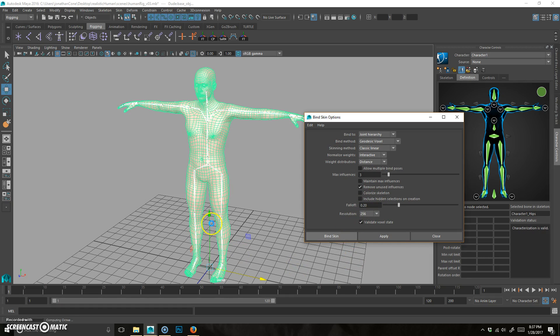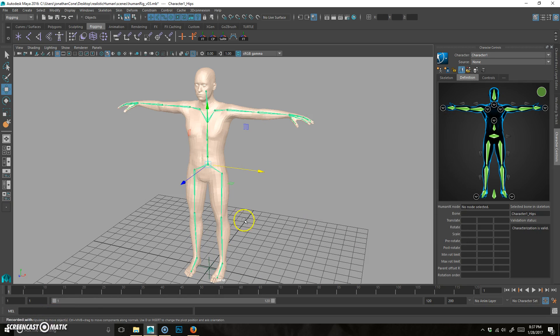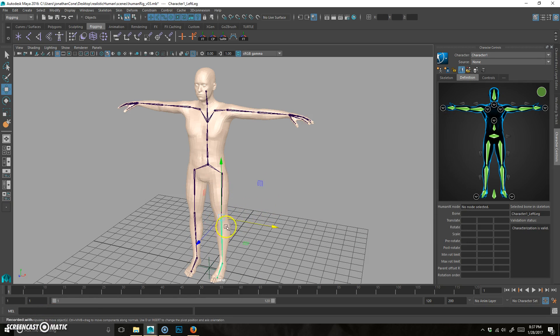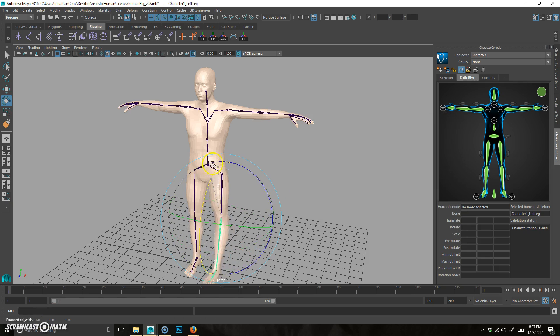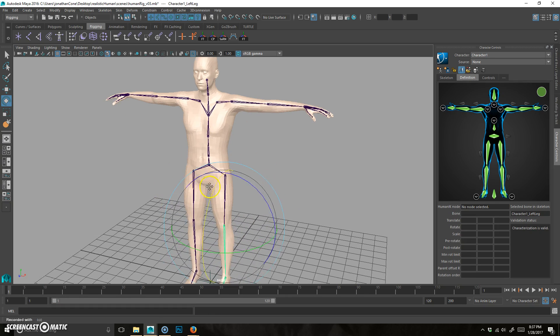We're going to bind skin and you can see it working down here and it's computing. And there it goes. So now if I were to bend any of these things, you're going to notice that it is now bound to the skeleton.